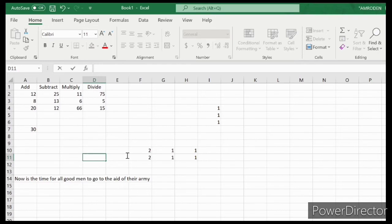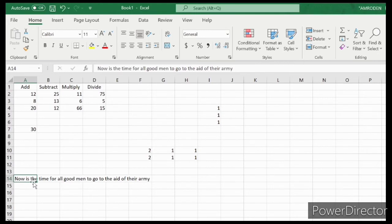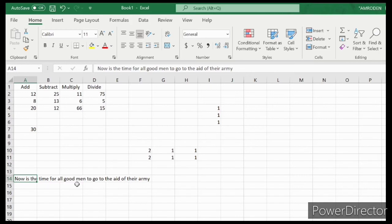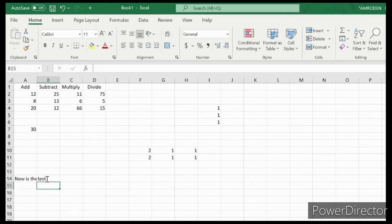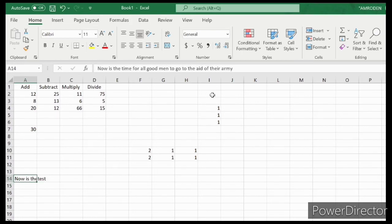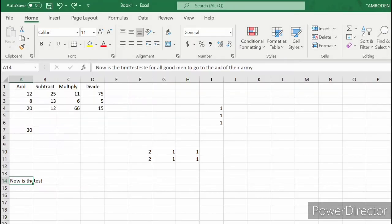We will work with long text. For example, in cell A14 we write long text which is 'Now is the time for all good men to go to the aid of their army.' Let's move to cell B14 and type 'test.' You can see the data we wrote in A14 is cut off, but if we click it and look at the formula bar, the long text we typed is there.